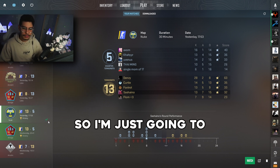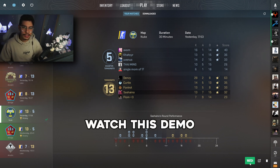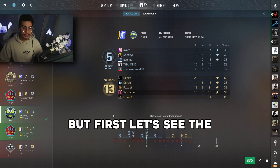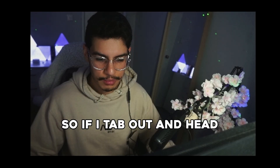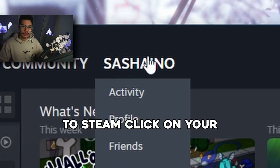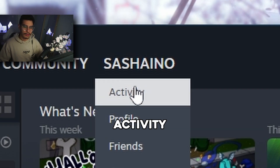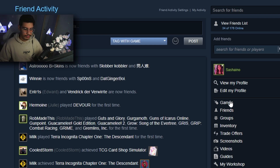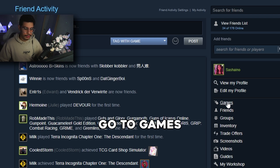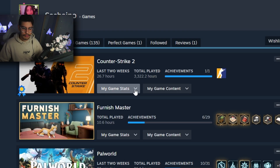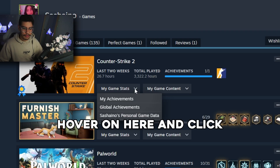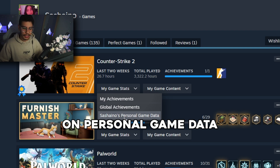I'm just going to click on watch to watch this demo, but first let's see the other method. So if I tab out and head to Steam, click on your activity, go to games, and hover on here.